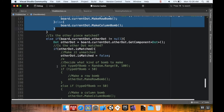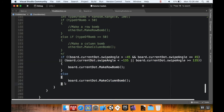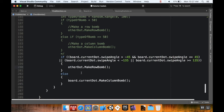This shouldn't be other dot dot swipe angle — this should still be the board dot current dot swipe angle. We still want to know what the board's current dot swipe angle was, because that's the thing we moved. It was checking else, but by default that swipe angle is always zero, which means it's always making a row bomb — which is why I kept making a row bomb even when it should have made a column bomb.